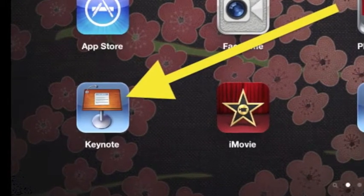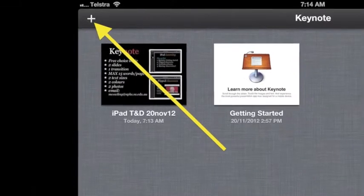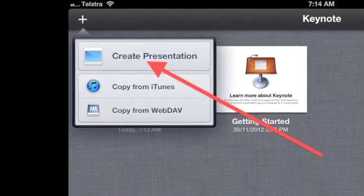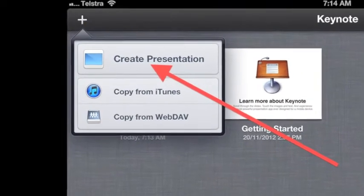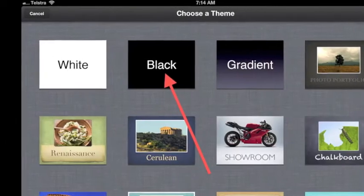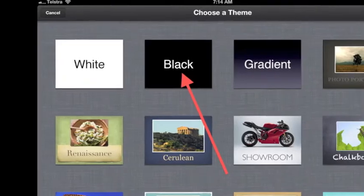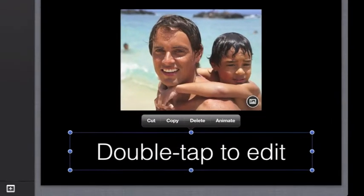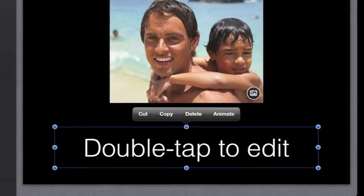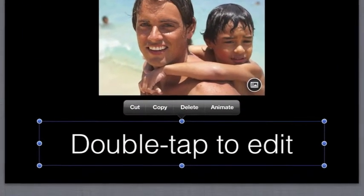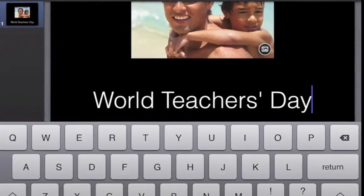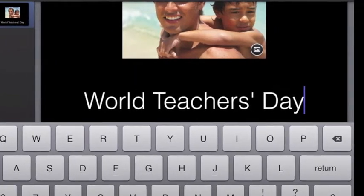On the home screen, tap Keynote. Tap the plus icon to create a presentation. Tap on the theme of your choice, such as black. Double tap on the default text to edit it, and type your own words such as World Teachers Day. The shorter, the better.